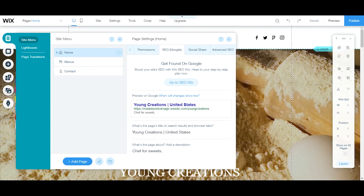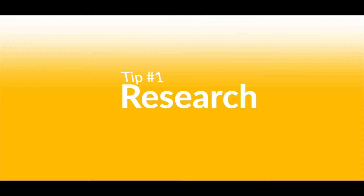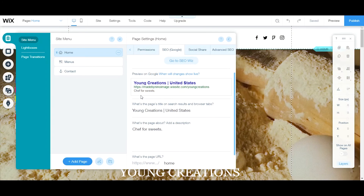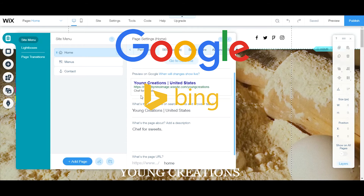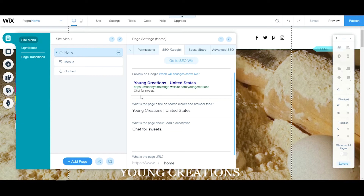Tip one: research. Everybody knows about researching your competition and researching the keywords that work for them. This provides you a foundation on which to build your site. Go on to Google, Bing, and all the key search engines, look up keywords for the businesses you compete with. Find out what keywords they have, what types of descriptions other businesses use — that will get you started in the right direction.